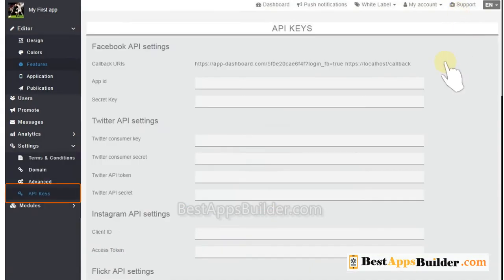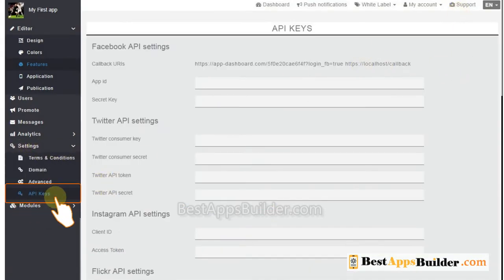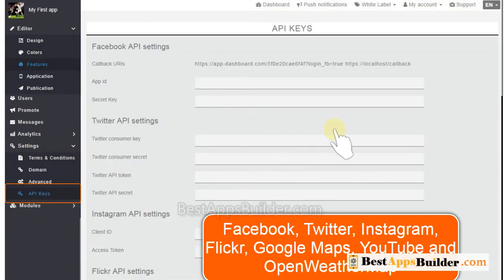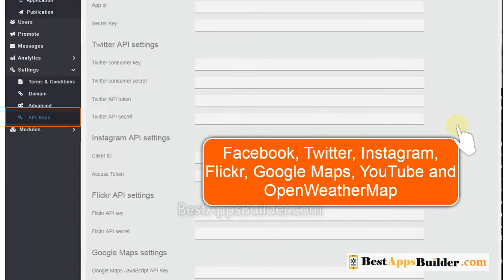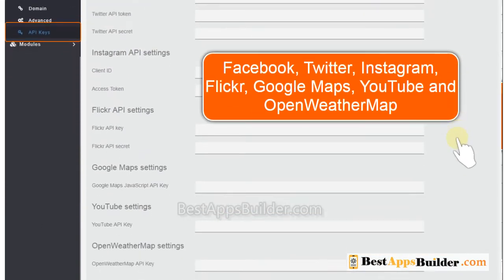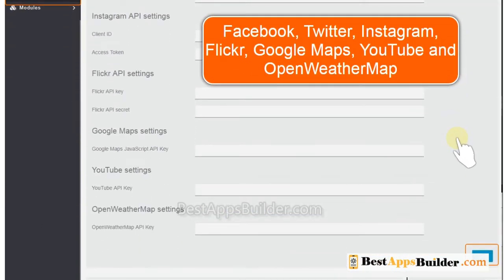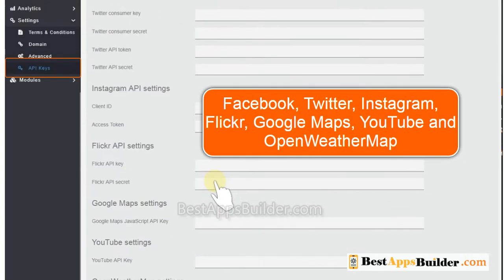After that you can go to API Keys under the Settings menu. If you add features like Facebook, Twitter, Instagram, Flickr, Google Maps, YouTube, and Open Weather Map in your app, please follow our tutorial to make API keys and add them here.